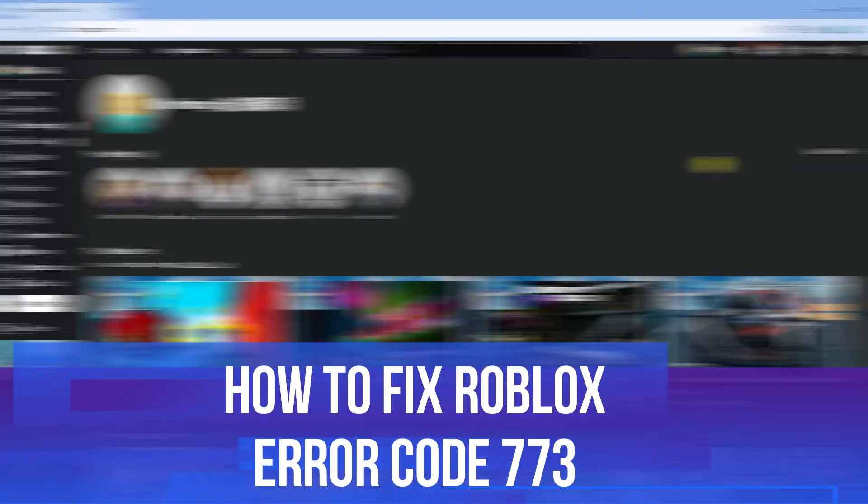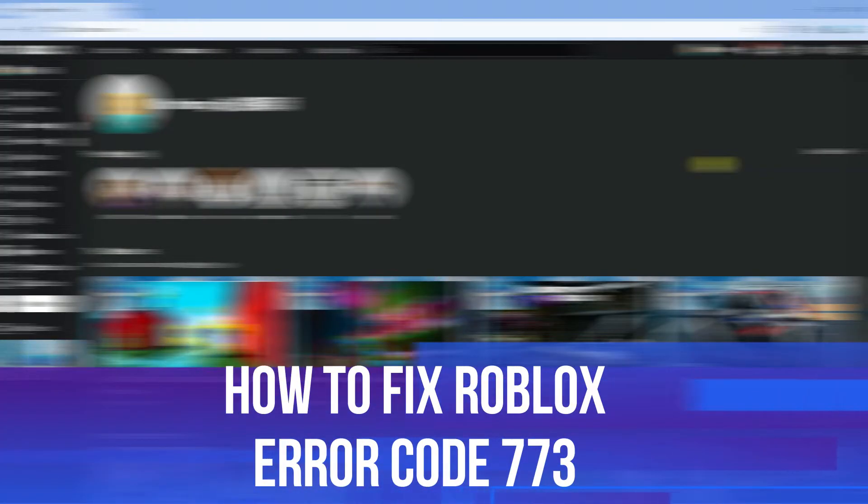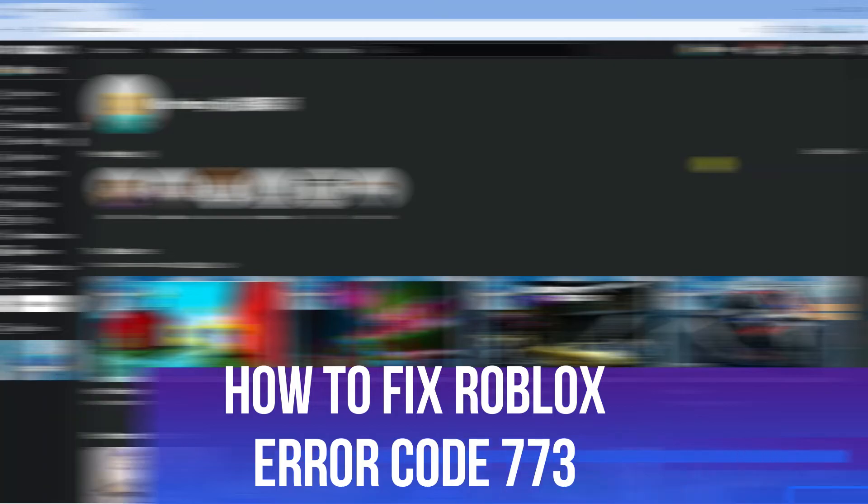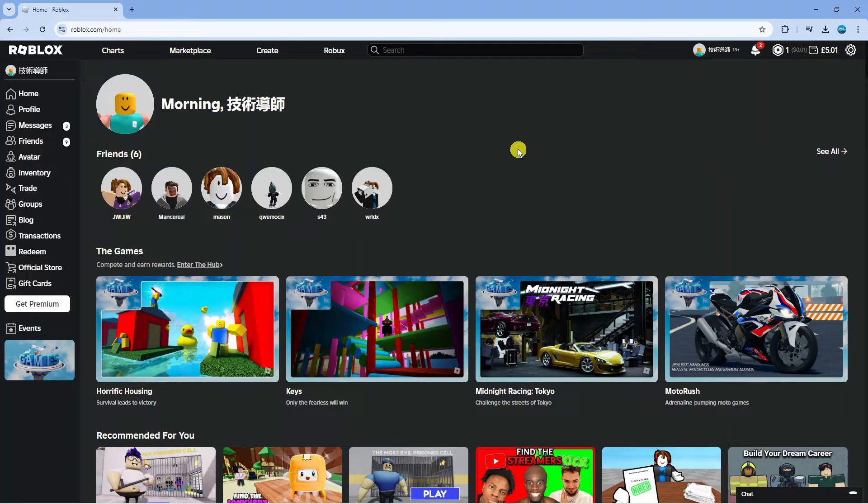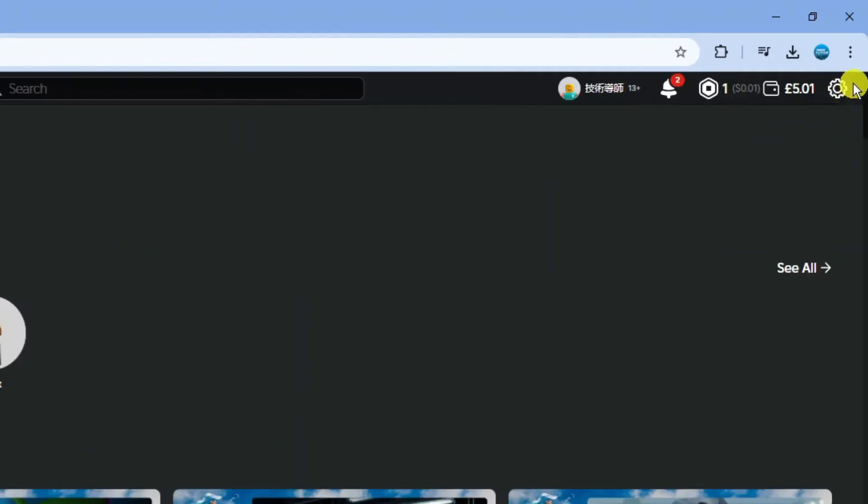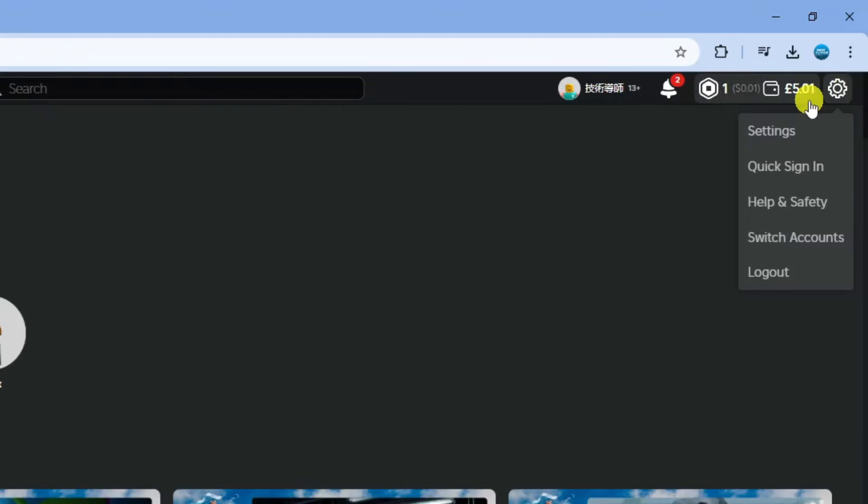I will show you how to fix Roblox error code 773. So let's jump straight into it. In order to do this, the first thing you're going to want to do is open up a new browser, come across to roblox.com and log in to your account. Once you're logged in, come up to the top right hand corner and click onto your gear icon to open up this menu and then come down and click onto settings.